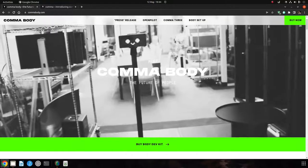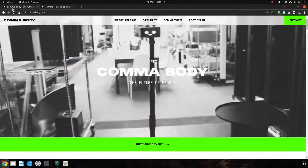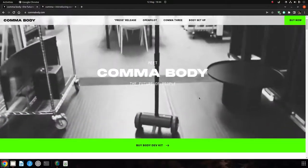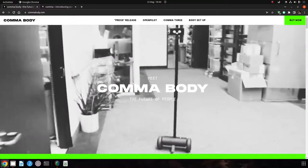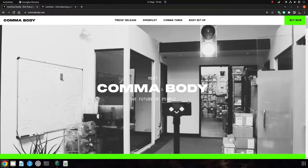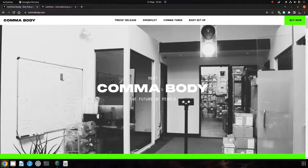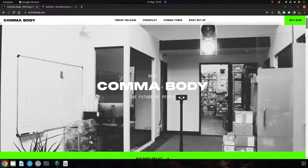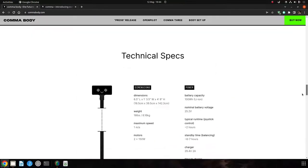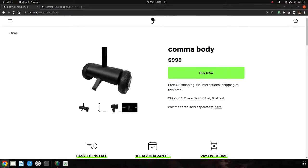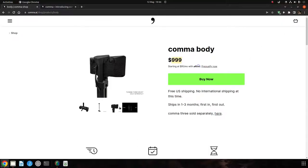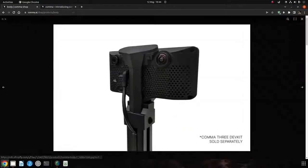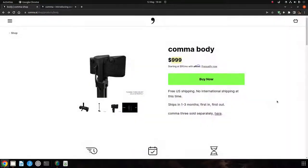So the Comma body is like a simplified version of that. Use your existing Comma AI on the top, assuming you have one which costs two or three thousand dollars, and then this costs another $999 on top. That's $999 for just a Comma body, and then you've got to add your own Comma 3 on the top that powers it.